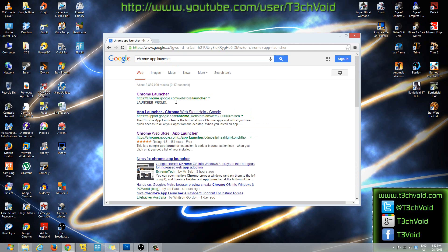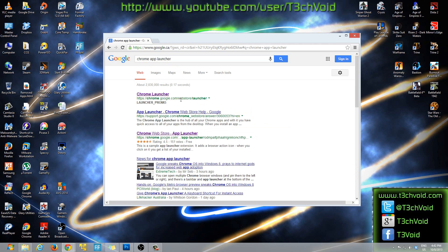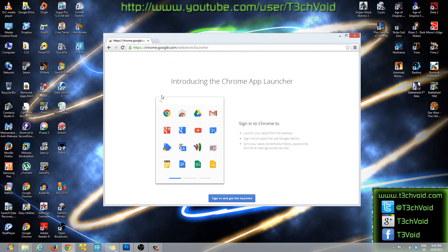And this is the link, I'll put the link in the description as well so you guys can click on that and go here directly. But this is the link chrome.google.com/webstore/launcher. I'm surprised that not many people know about it because it's a really good feature to have.